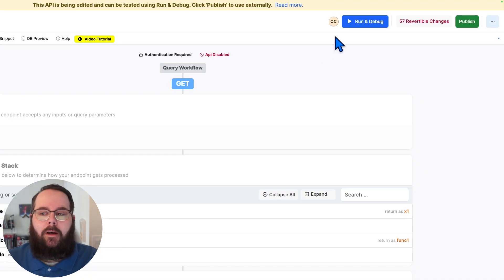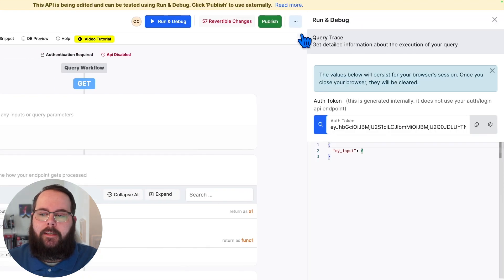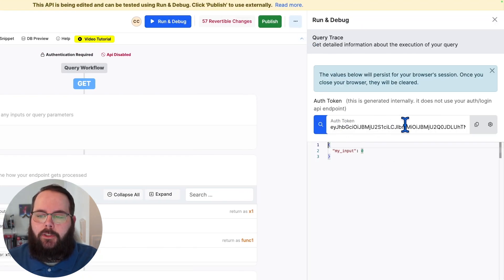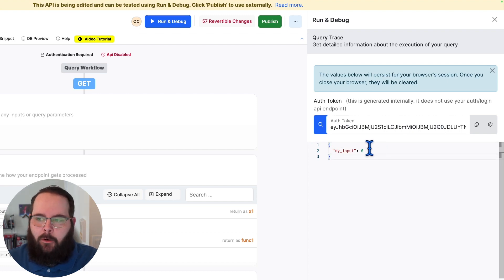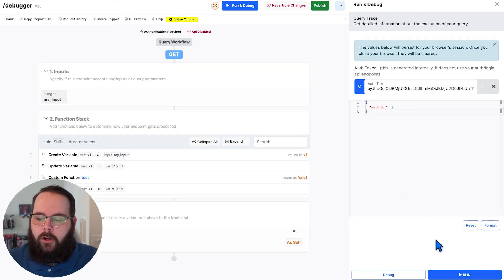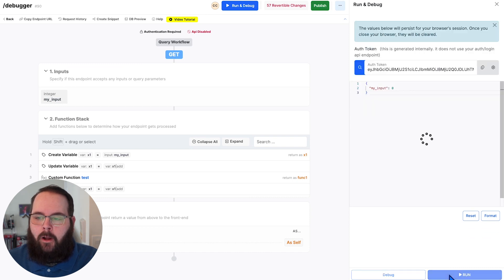So when we go to run and debug and we are ready to test our API, we can choose our authentication token here and provide an input. We'll just leave that at zero. That'll work for this example. We'll go down here to the bottom and we'll click run.